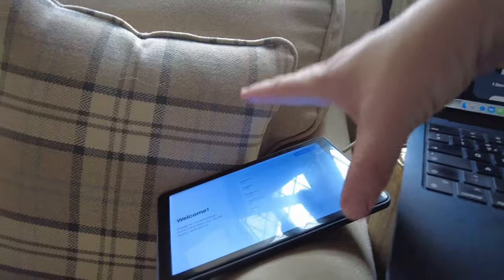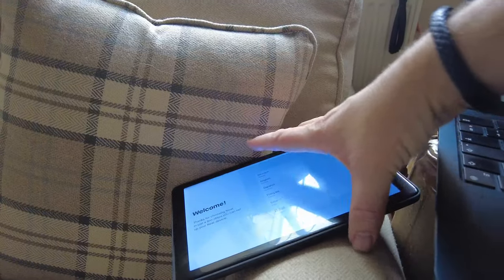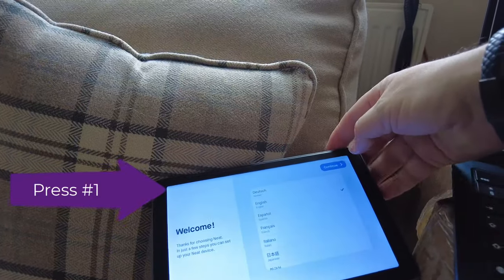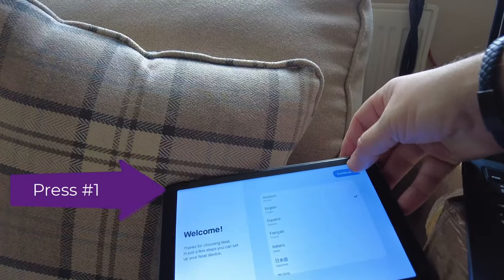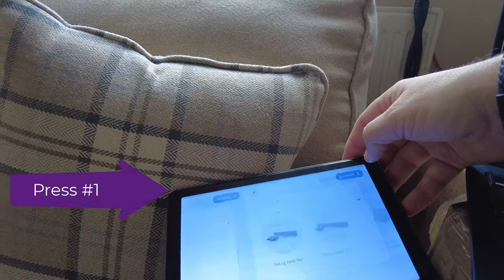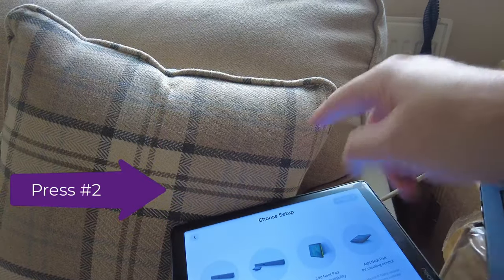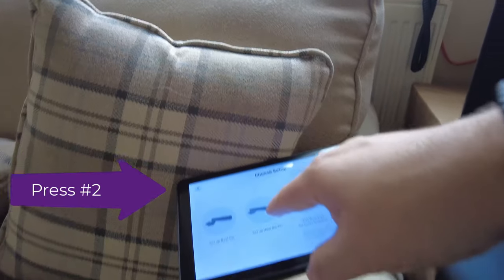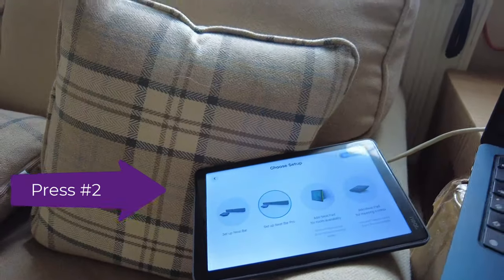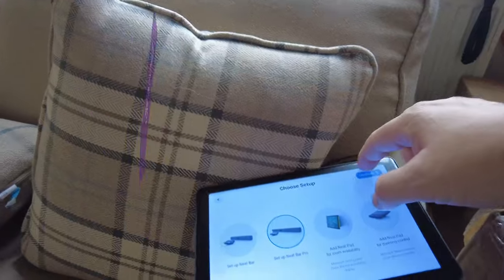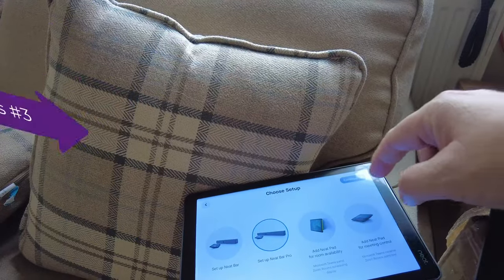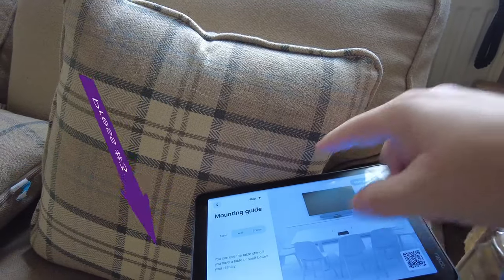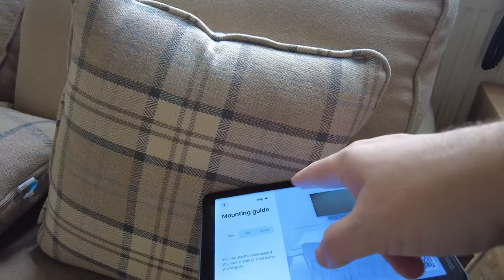We need to start the out-of-box process, so let's check this out. Here I have my Neat Pad powered up. It asks me what language it is, continue. Step number one, Neat Bar Pro. Step number two, mountain guide, we don't need that moment.